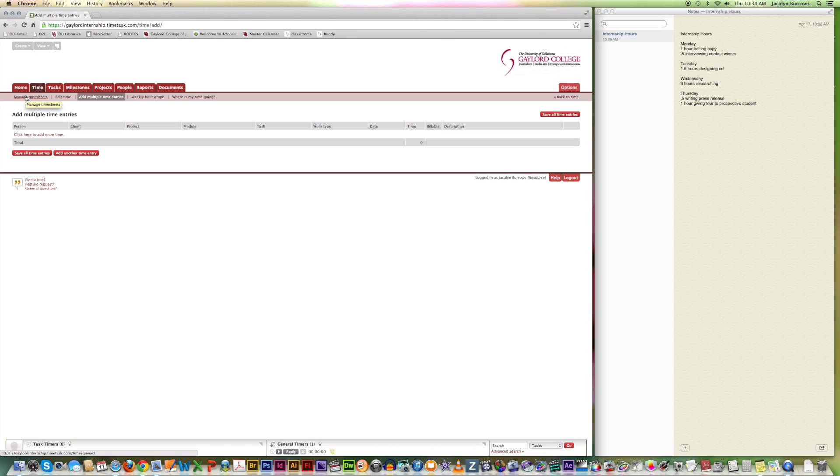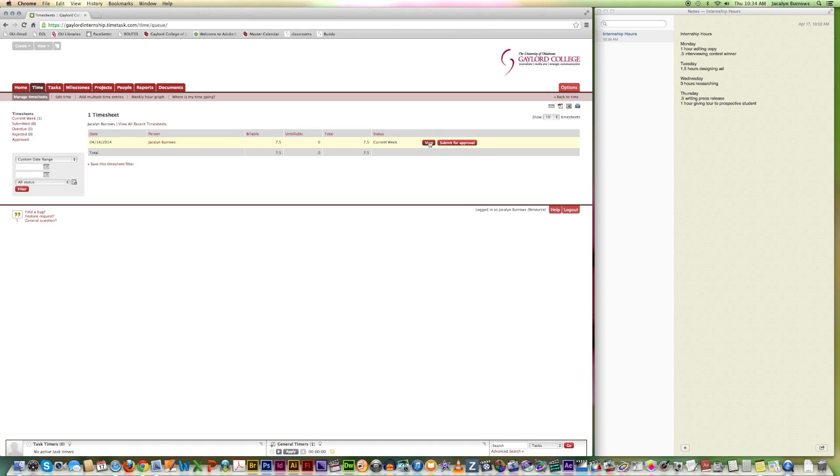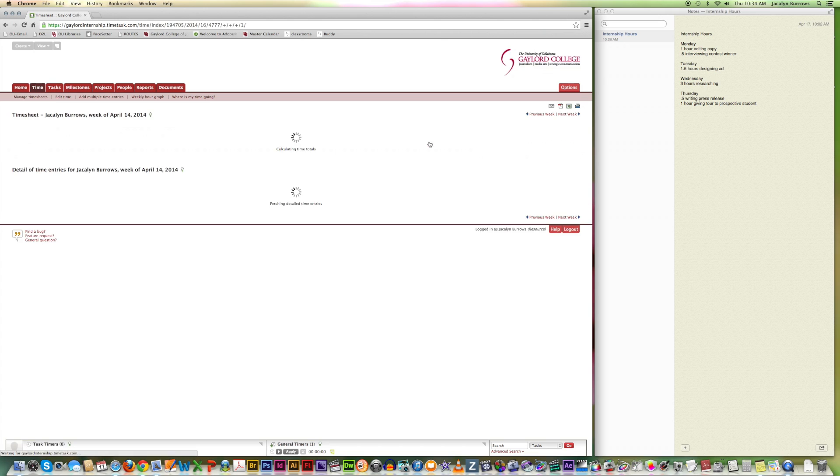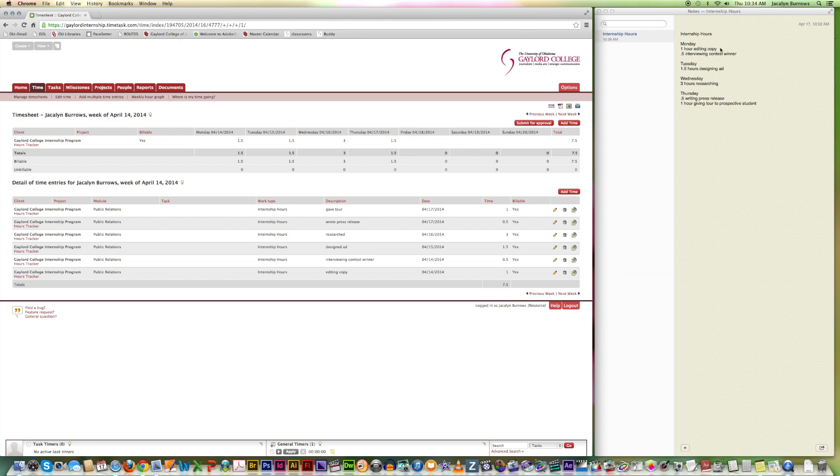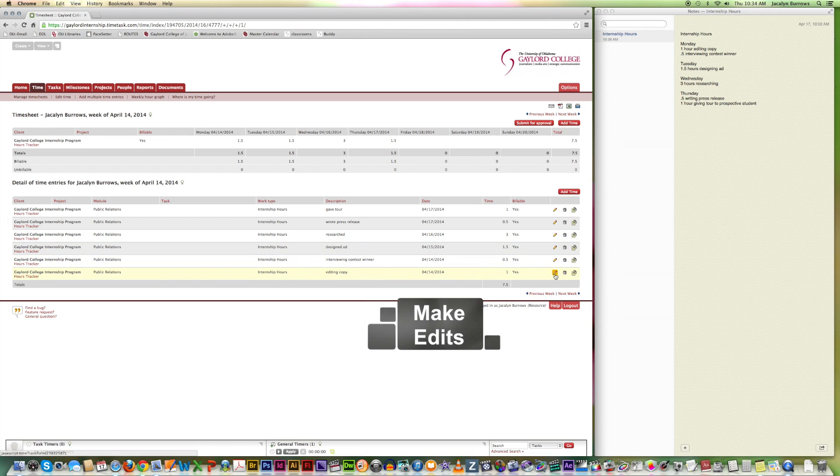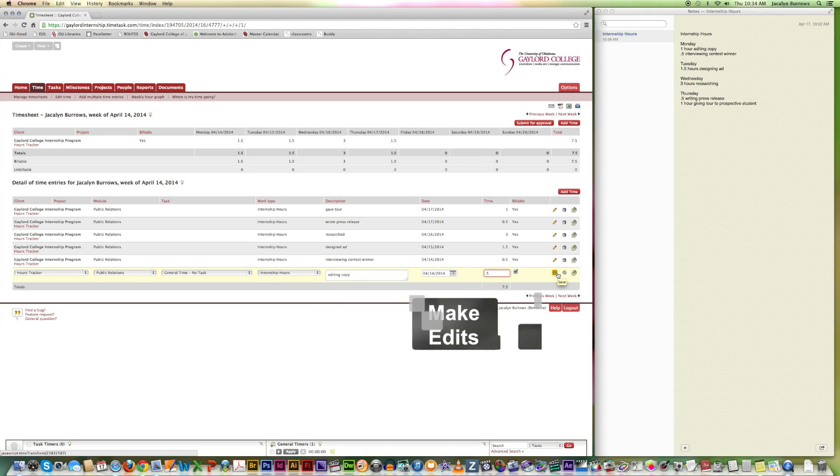You can go back to managing your timesheets. And then this would allow you to view your timesheet for the week. This is also where you can edit it. Say you didn't really spend an hour editing copy on Monday. It was more of a half hour. So I would go to my Monday editing copy and edit it. And then I can change it to half an hour. And then you click this green check mark to save it.